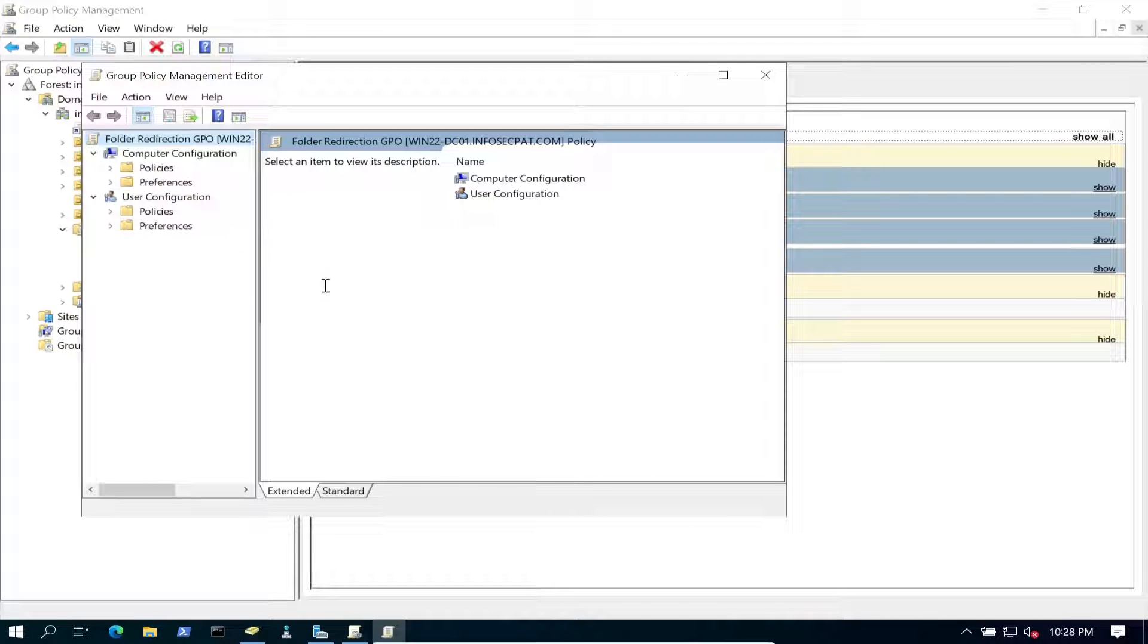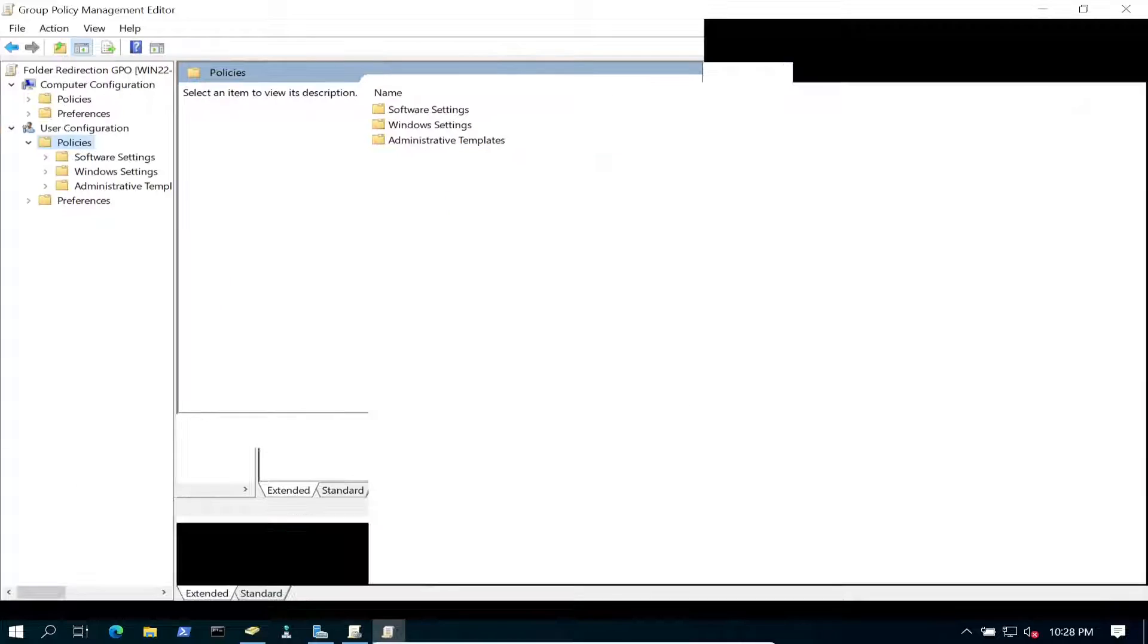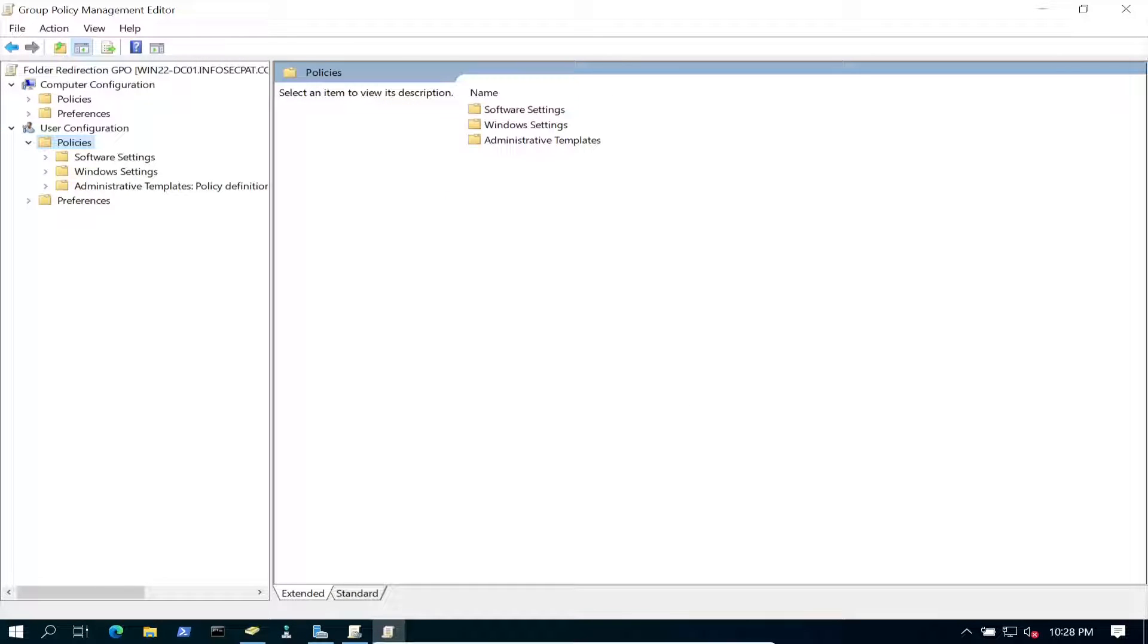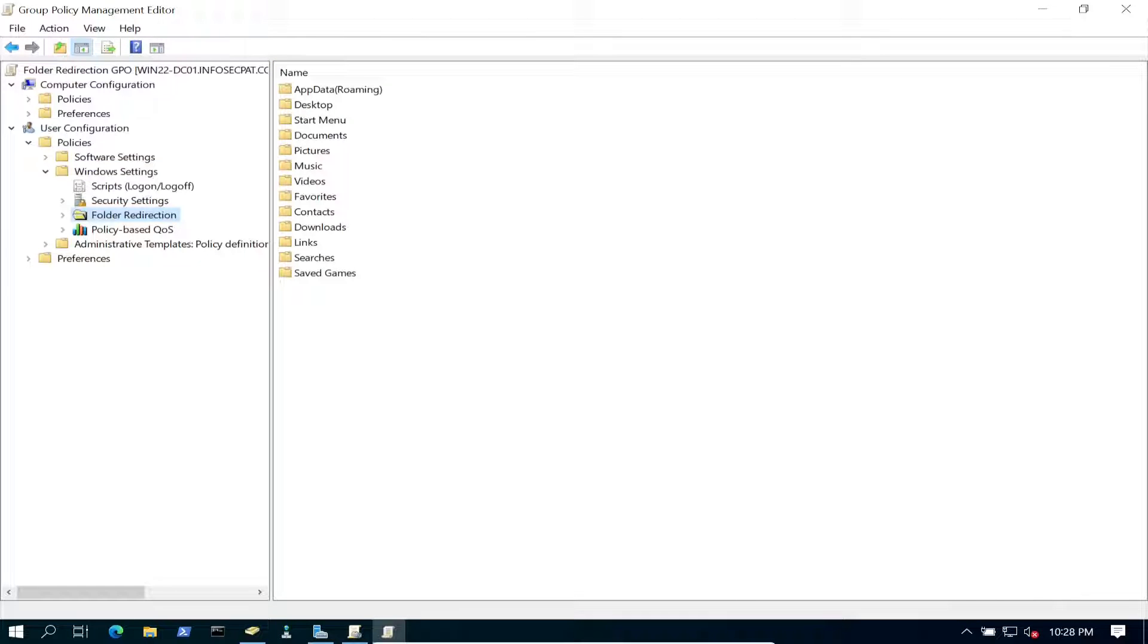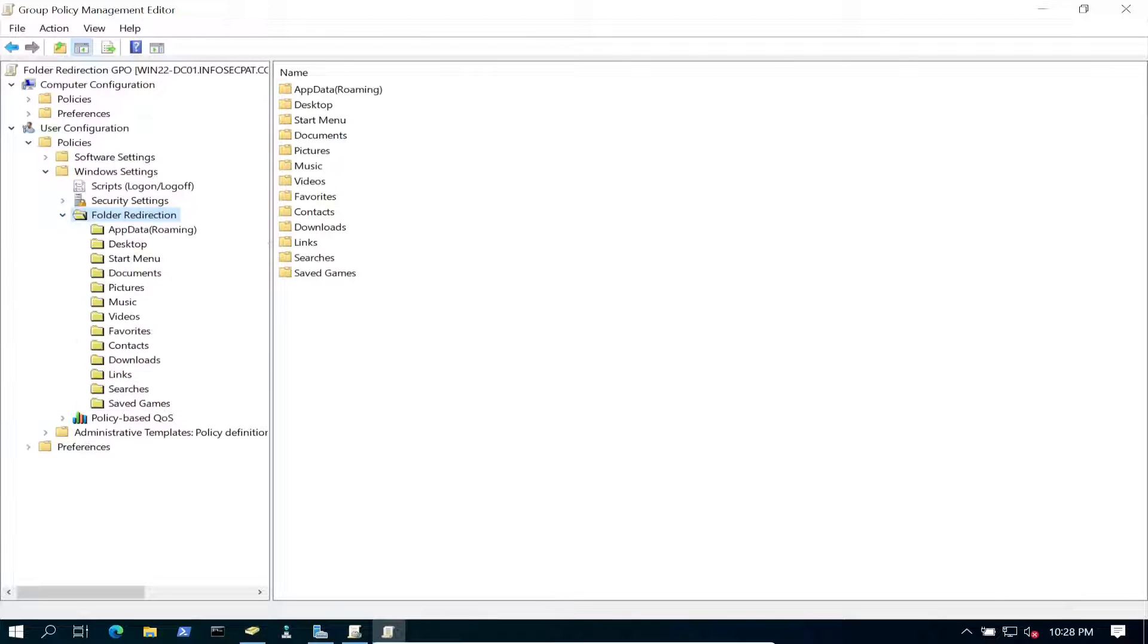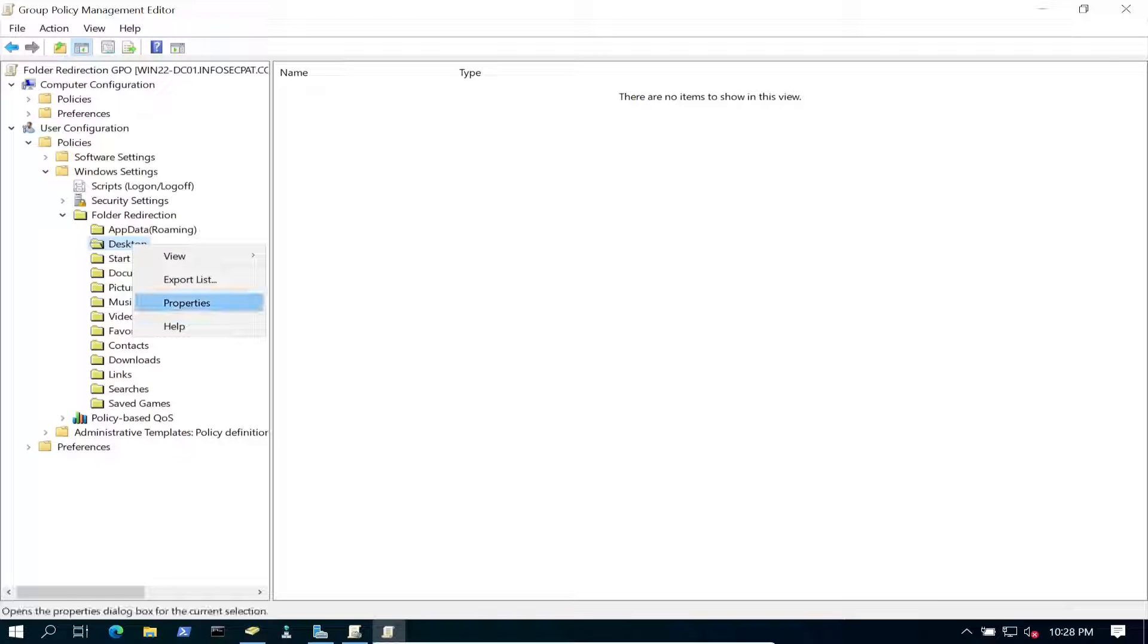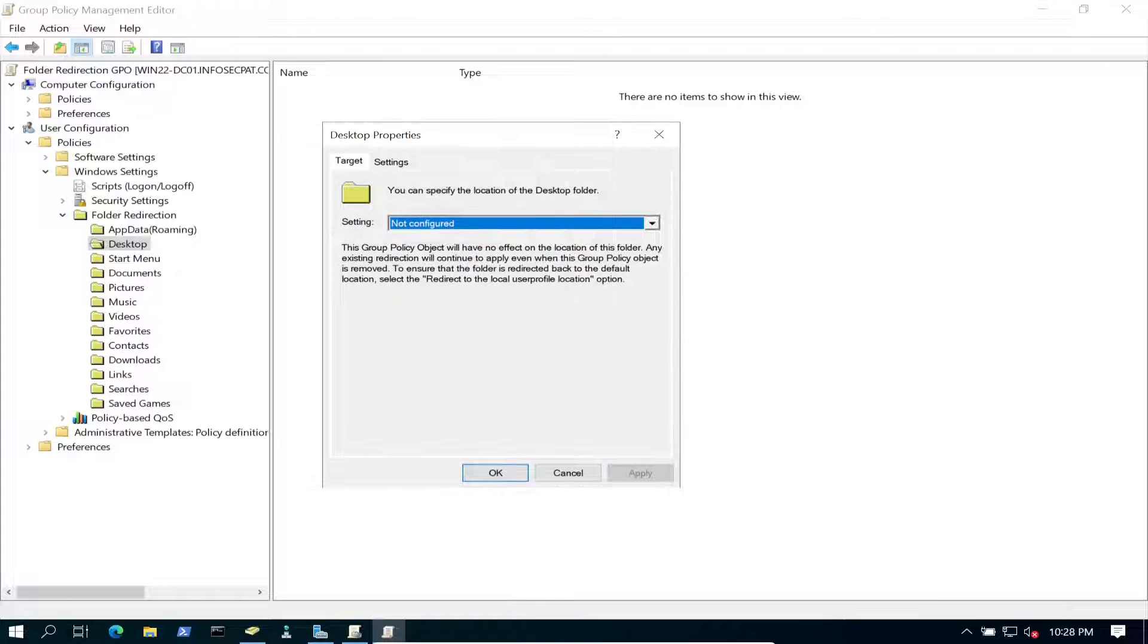This is going to be a user policy. Let's go ahead and go to user policy. So we can go on the right hand side, you're going to go ahead to Windows settings, folder redirection as you see here. And what we're going to do is set up our desktop and documents to redirect the folders. So let's go ahead and right click, go to properties and we're going to set this bad boy up.